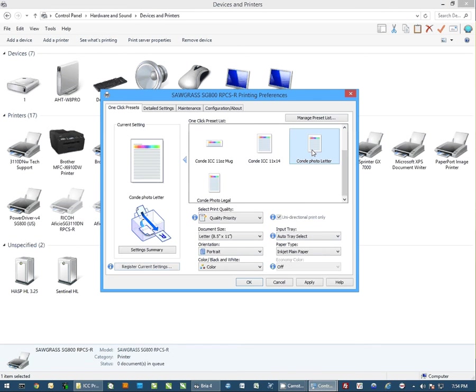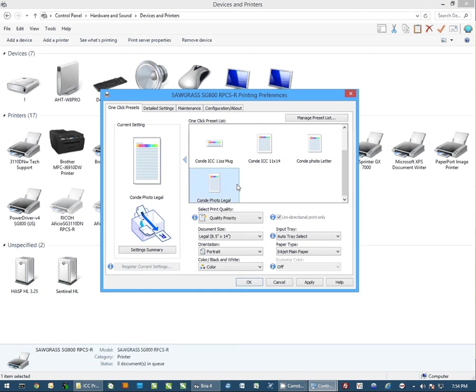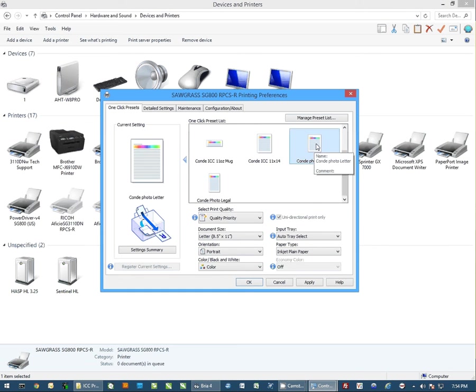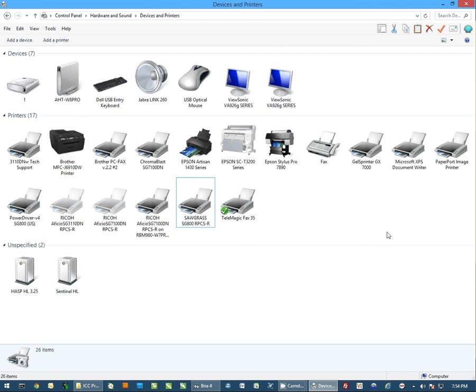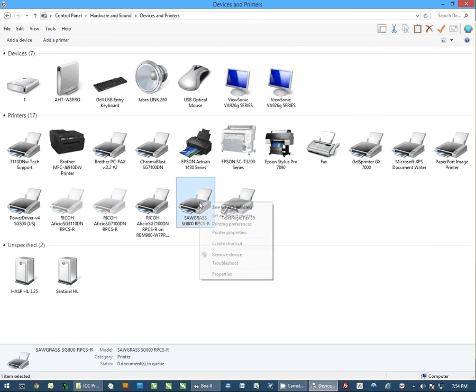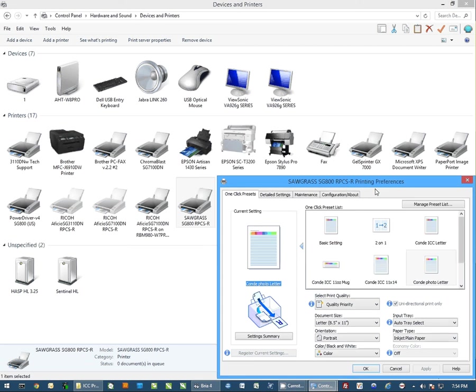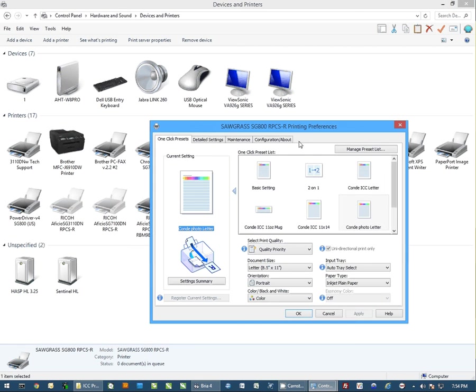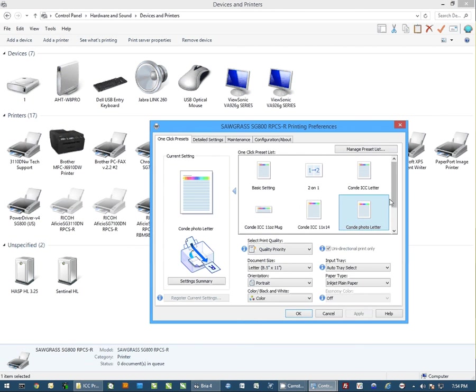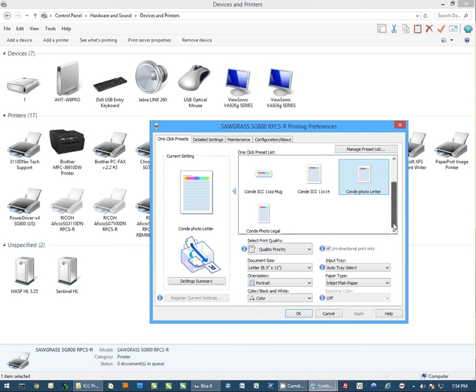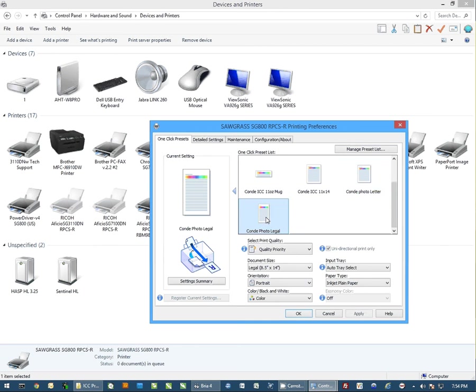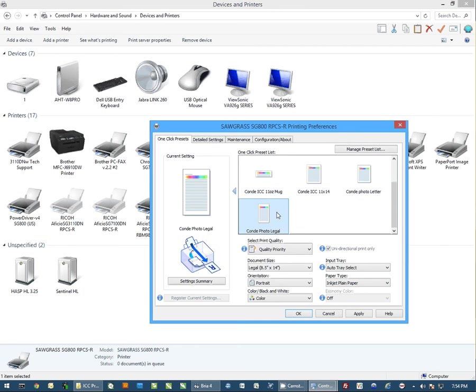Once you have the settings created, just simply click on the one you want to use as your default setting and hit OK, and you're ready to go. Just remember when you print, to go into the preferences on the printer from the program, you'll get this screen, and just click on the paper size, the Conde photo setting with the paper size that you have loaded into the printer.